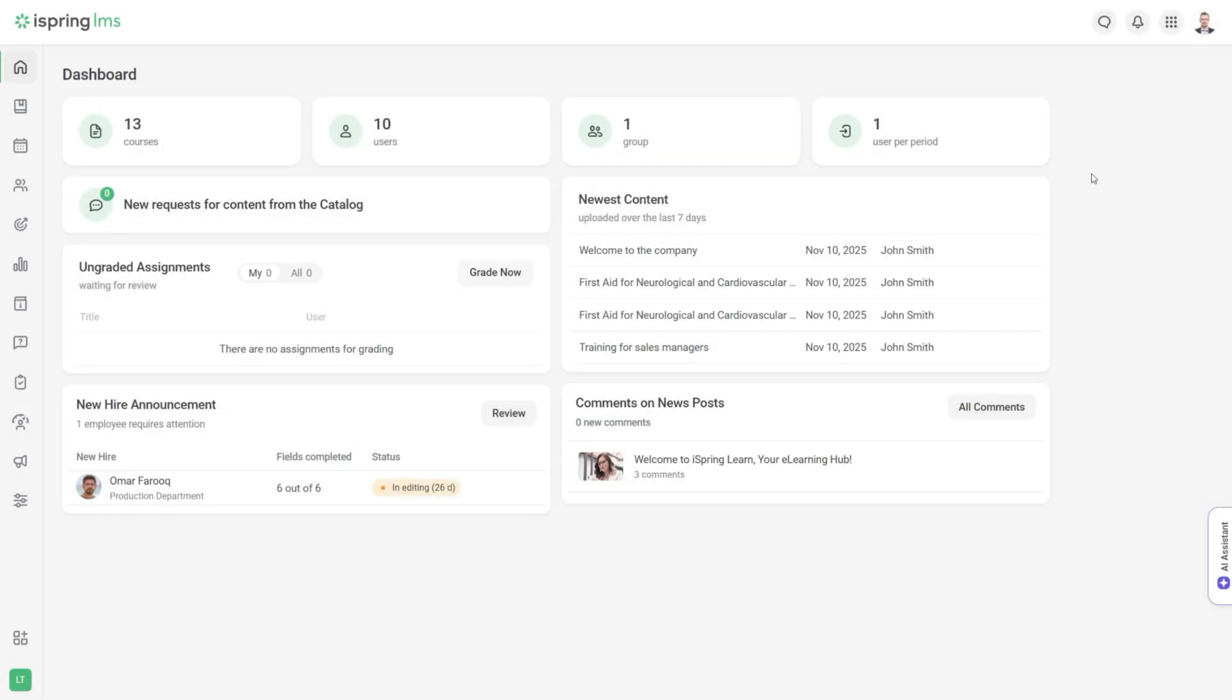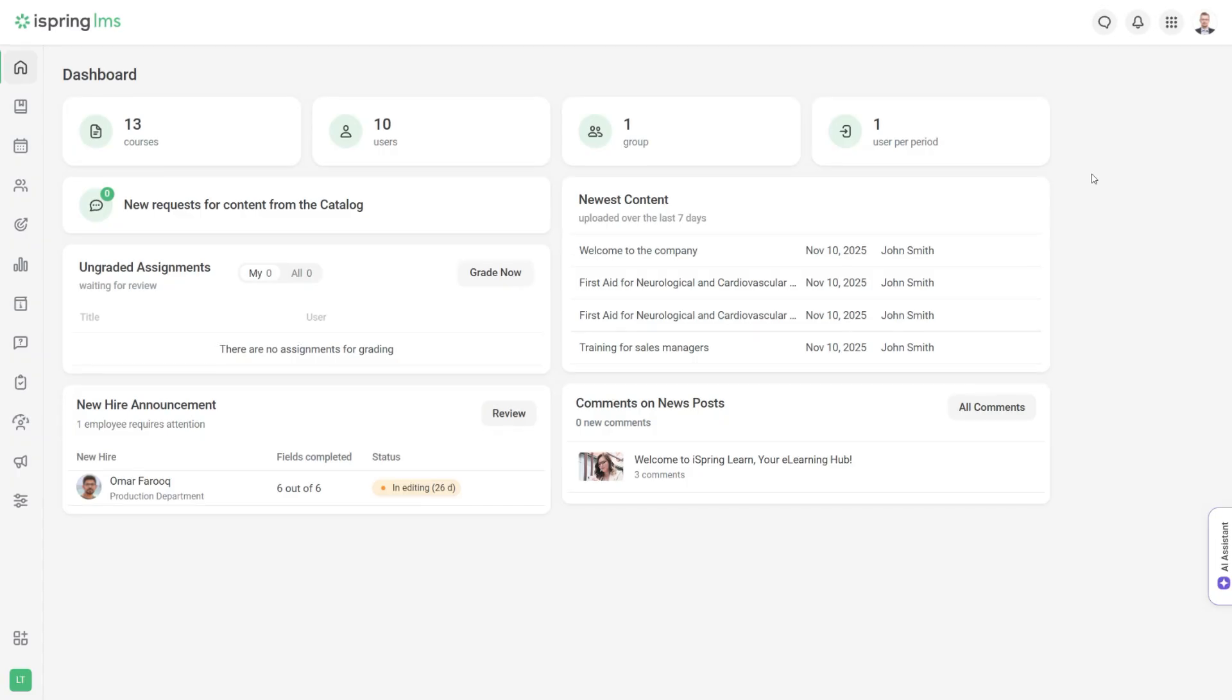When you sign in, you'll land on the iSpring LMS dashboard in the admin portal. You're currently signed in as an admin, a person who can configure the portal, create content, and manage users.